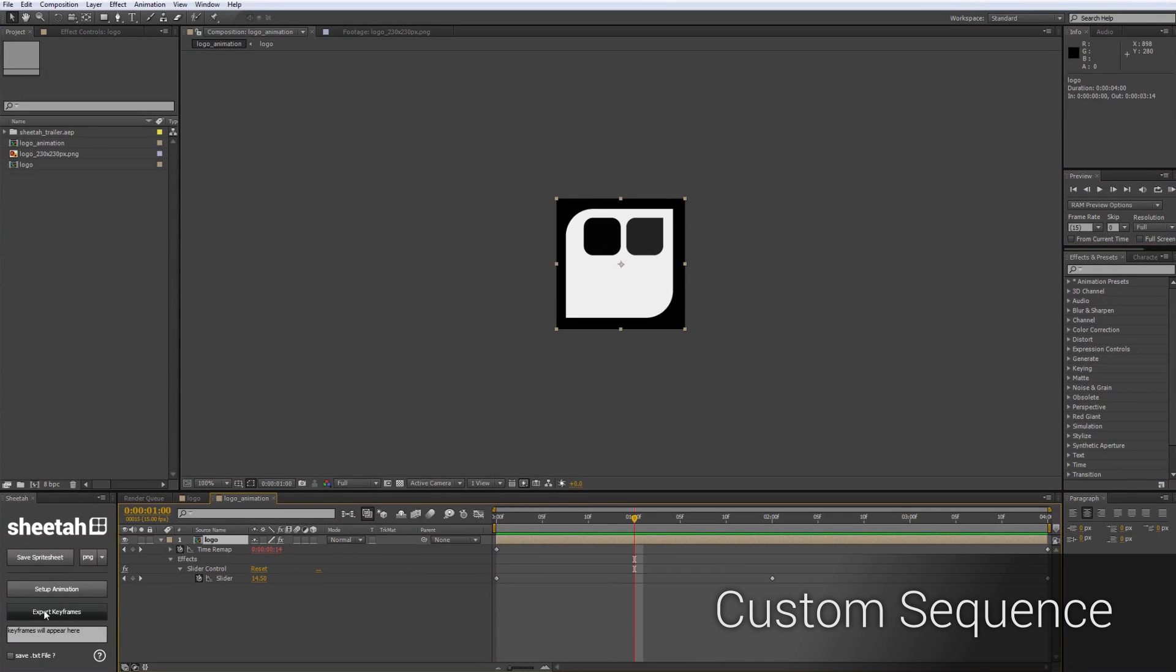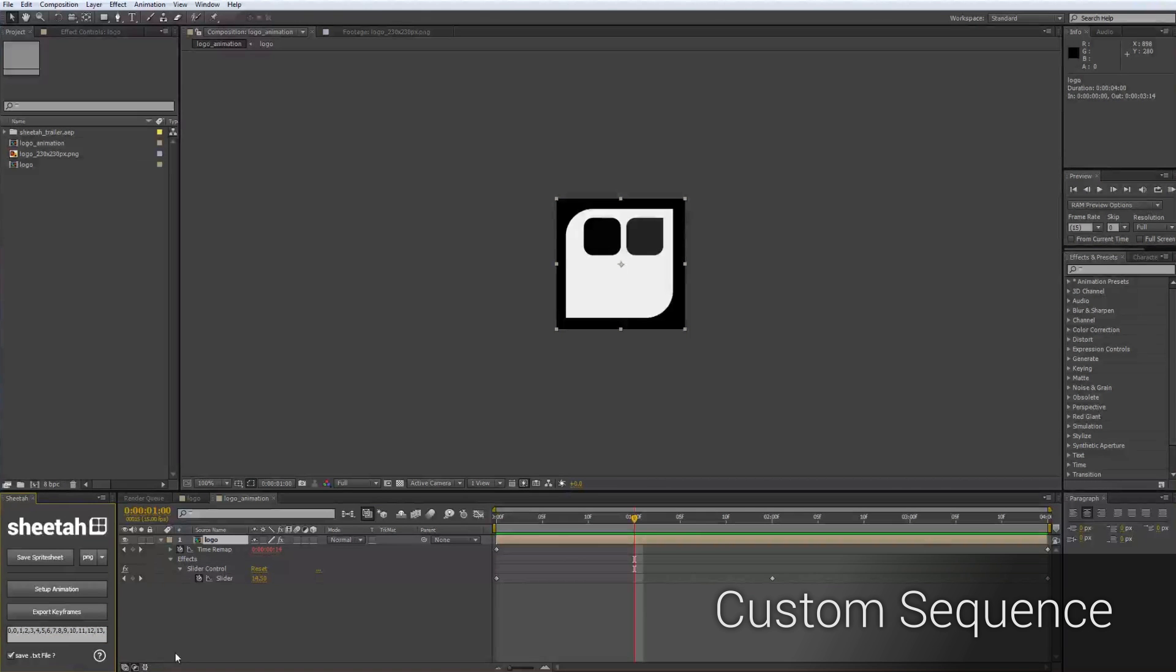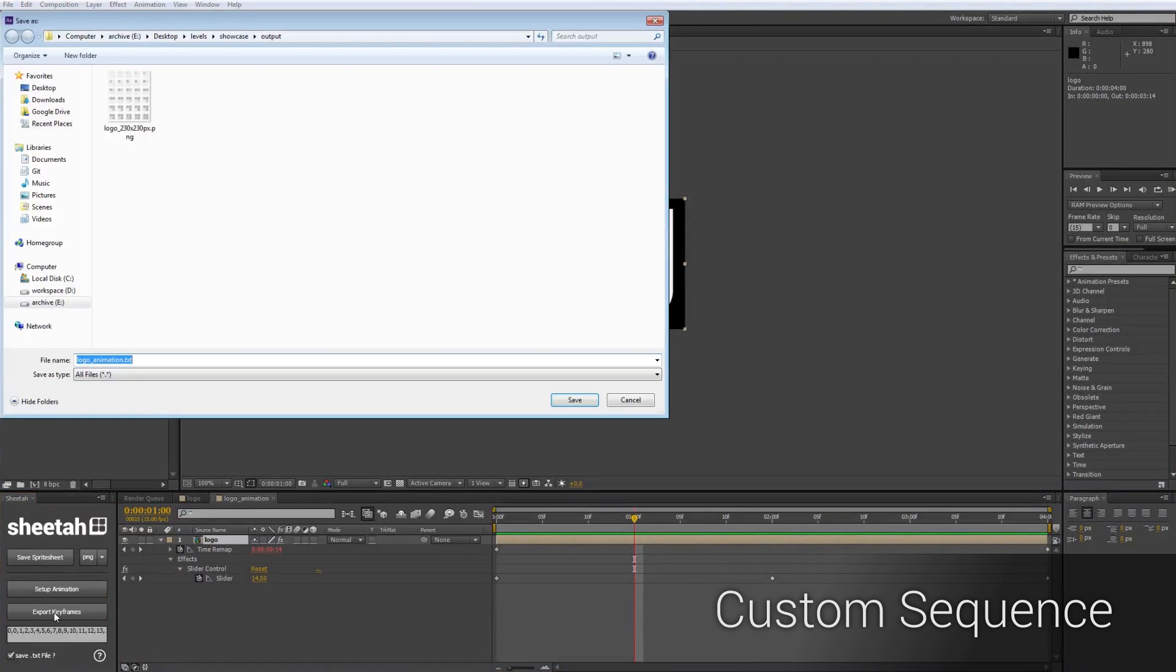Now to export, click on the Export Keyframes button of the script, which will export my keyframes into the text field. You can also click on the checkbox at the bottom of the script to save your animation as a text file.